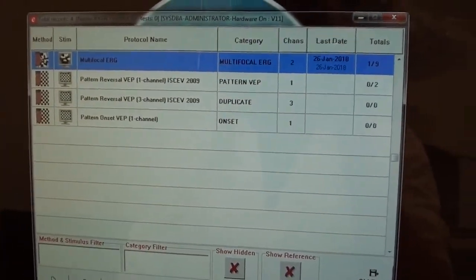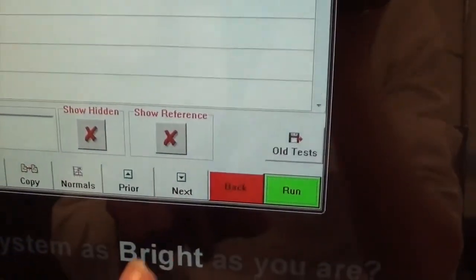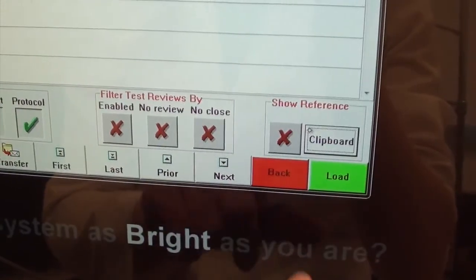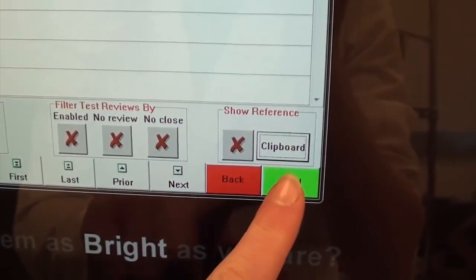To view the test, click old tests and load it.